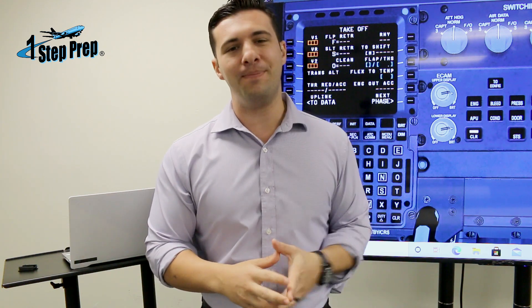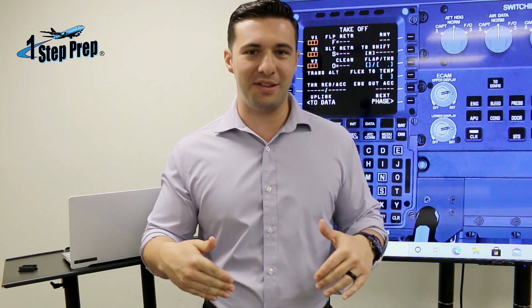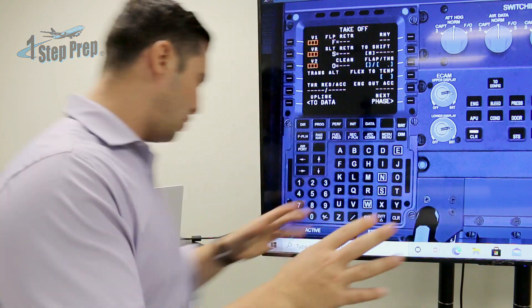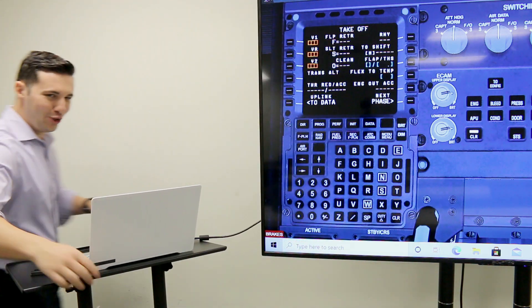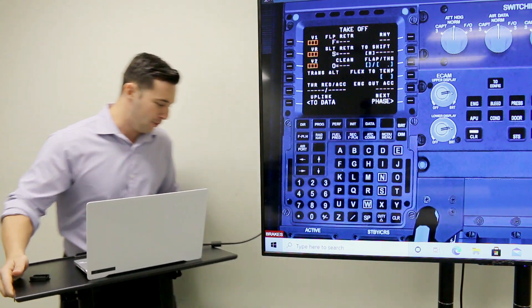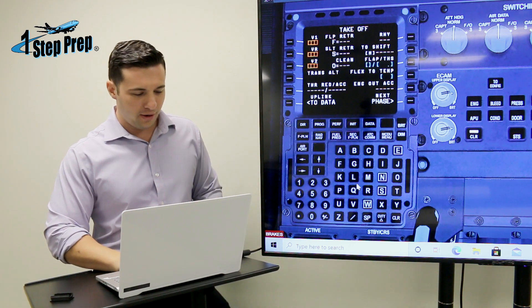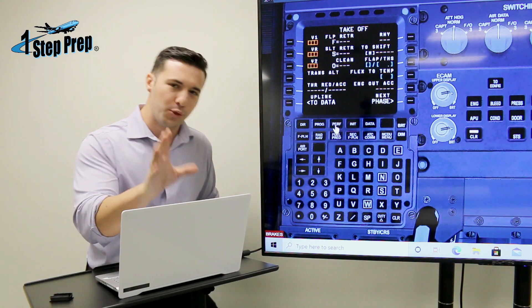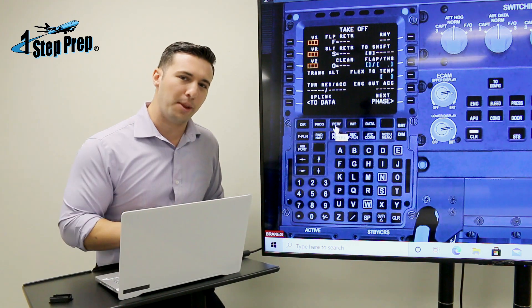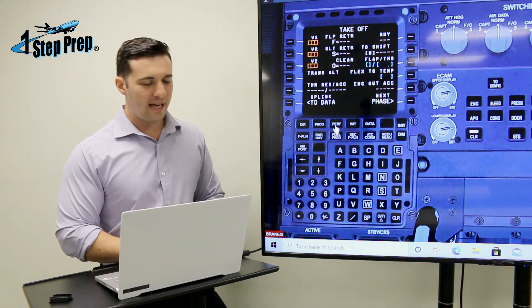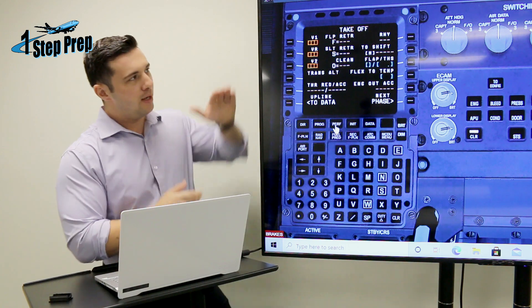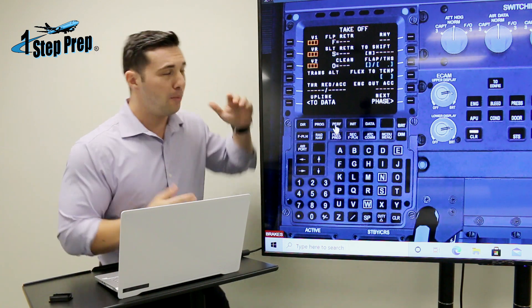On the screen behind me is a simulator that we use right inside our very classroom. I'm going to show it to you right now. Any time in an A320 when you hit the PERF key, it'll take you to obviously the performance page.